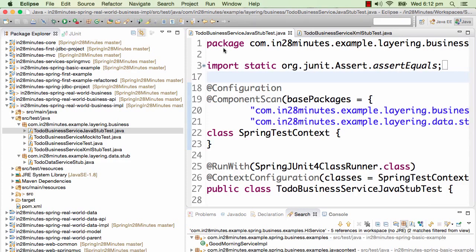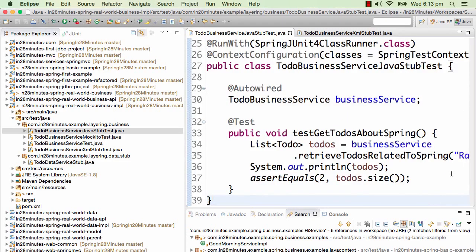We have examples in this project on how you can use a Java configuration — specifically a Java application context — to specify the configuration of an application context in Java code itself. This uses a Java application configuration to load all the dependencies and execute the unit test. This first example also uses a stub of a dependency, specifically a data service stub.